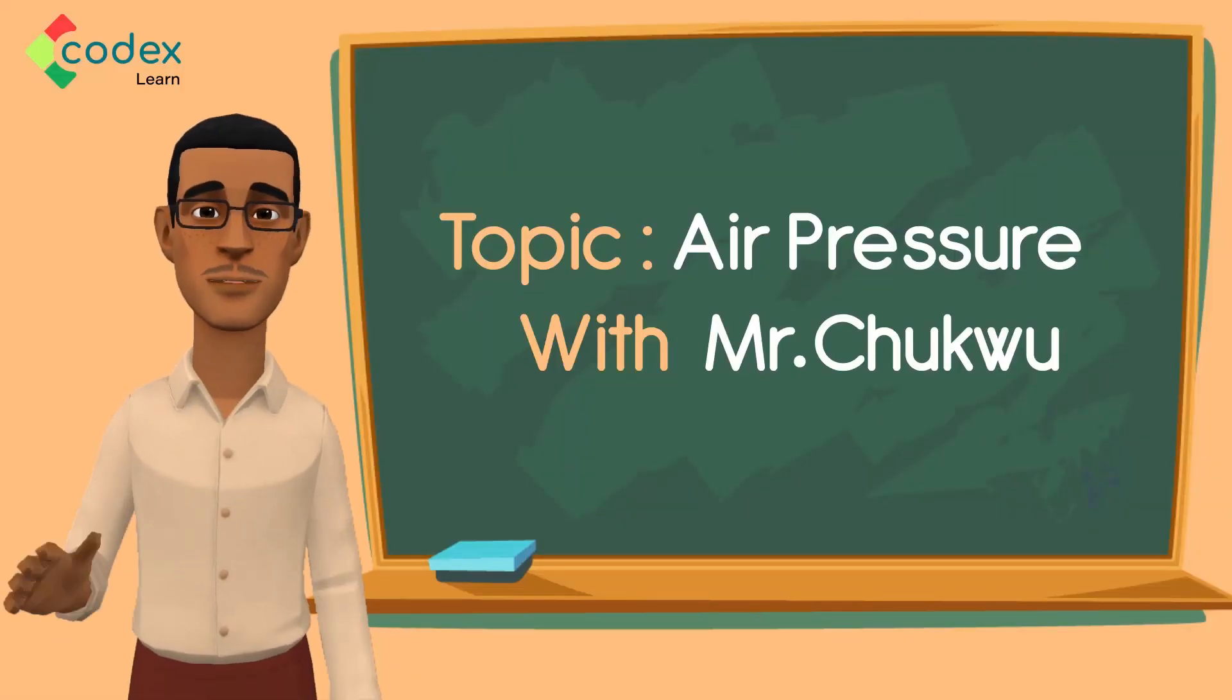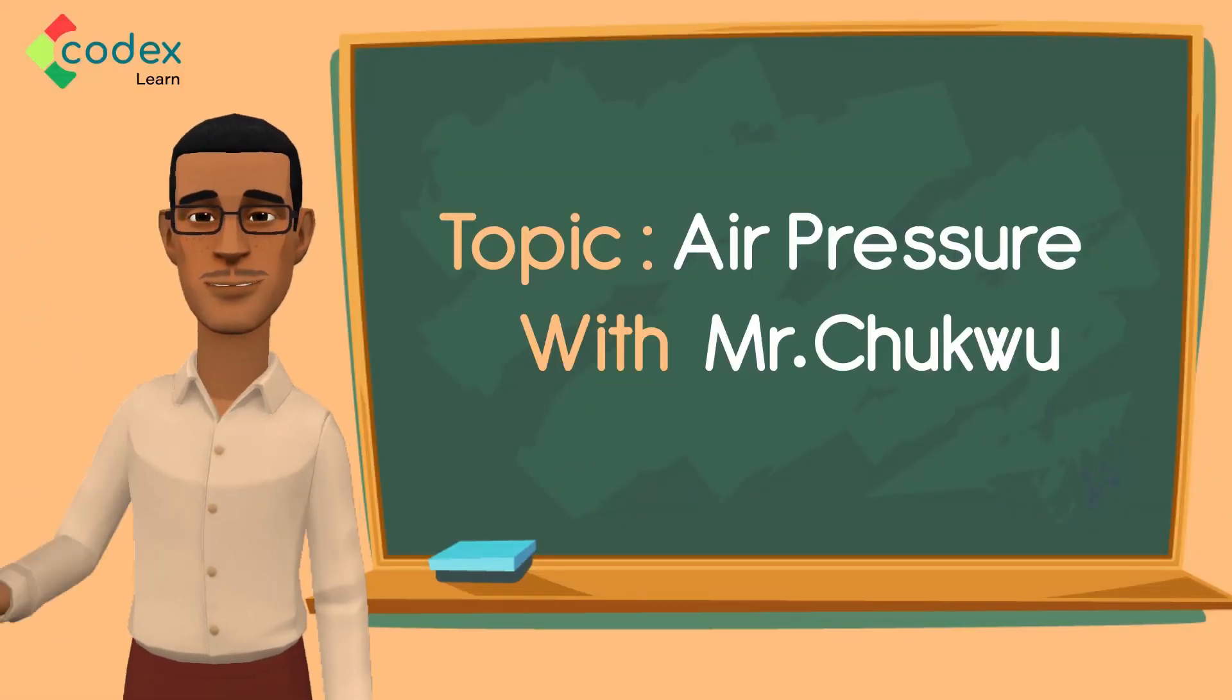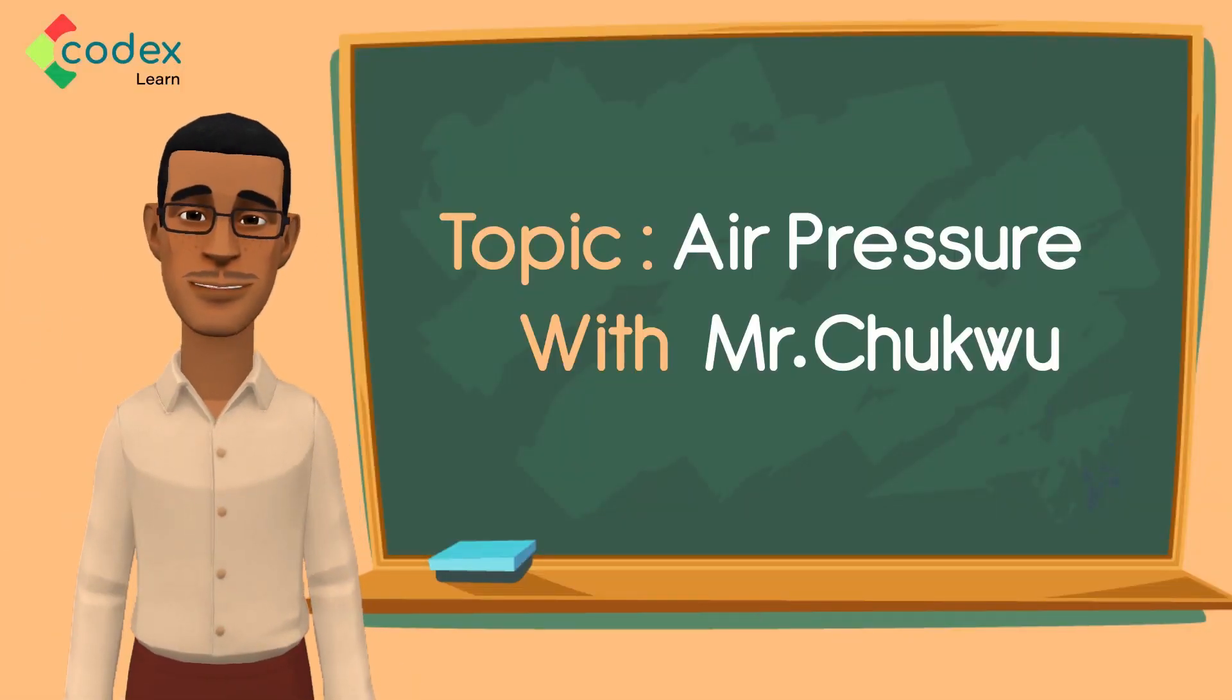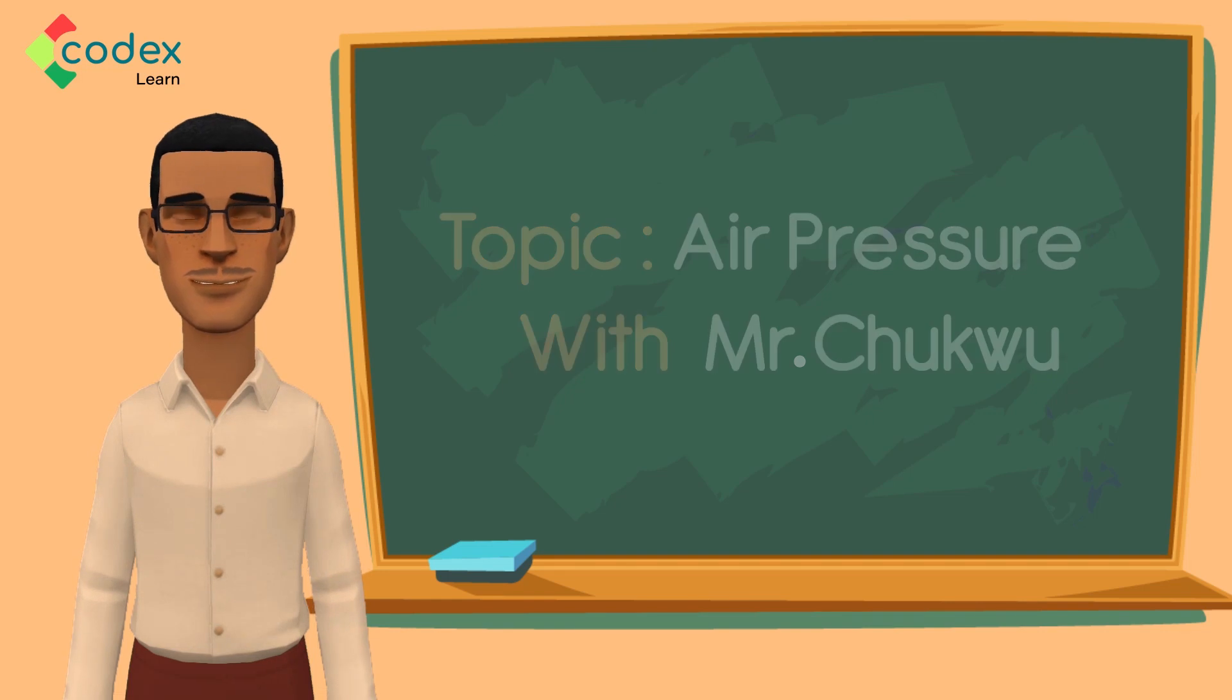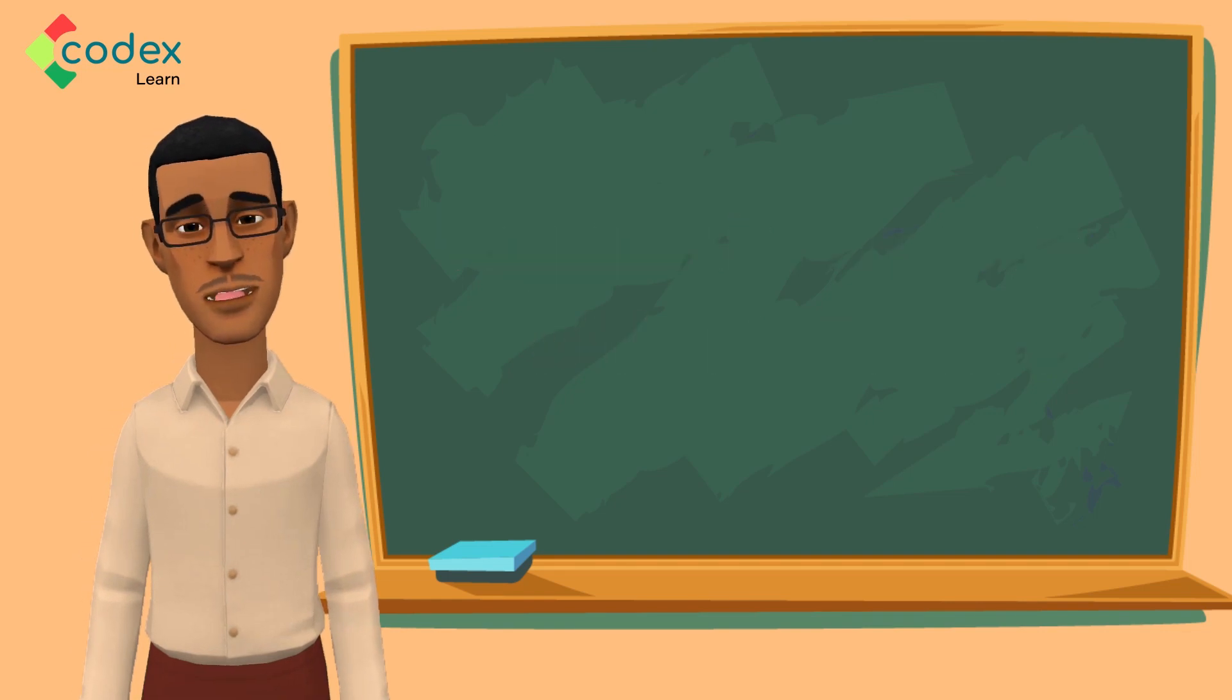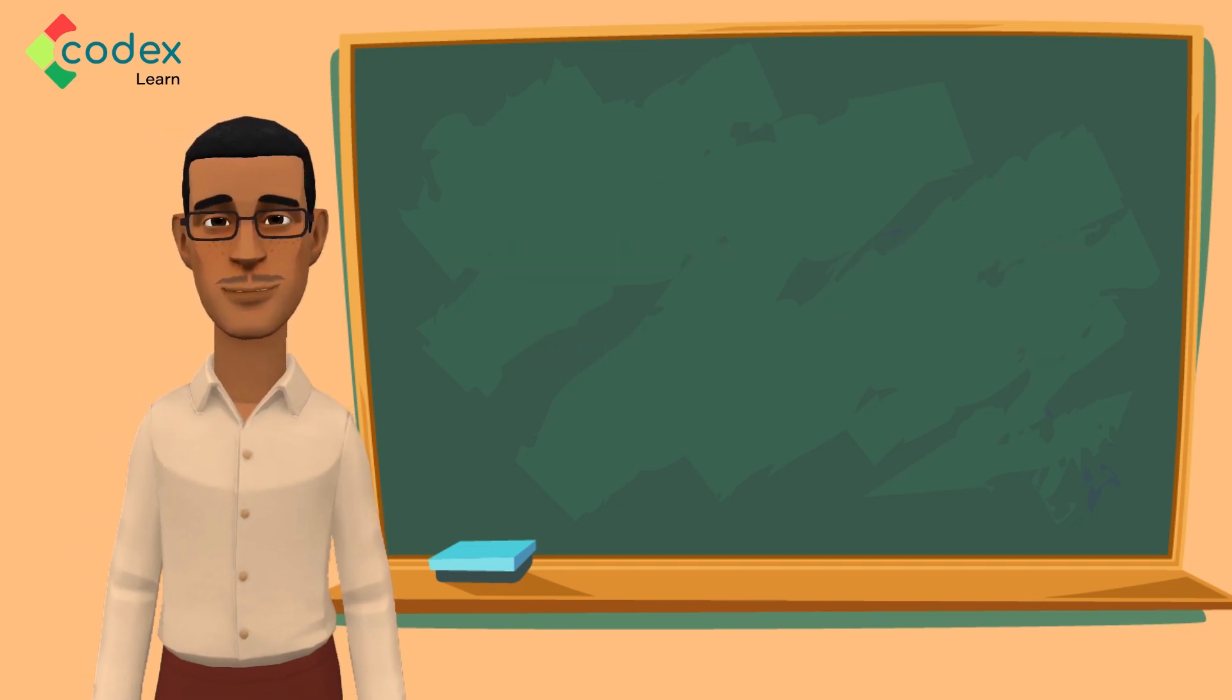Oh goodness! Hello there! My name is Mr. Chukwu and you are welcome to today's class.